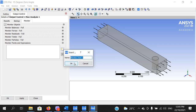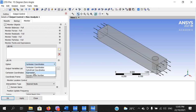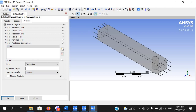Instead of the default 'Monitor Point 1', type 'LIFT_FRONT_ROOF' and click OK. The option shown says Cartesian Coordinate — switch it to Expression. In the expression value field, write the name of the expression we specified earlier to monitor lift on the front roof, which is 'LIFT_FRONT_ROOF' — case sensitive. Then click Apply.